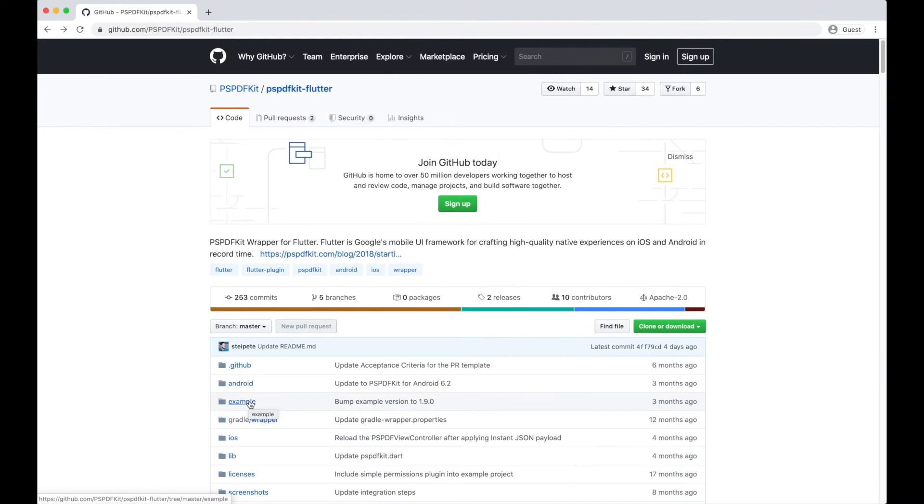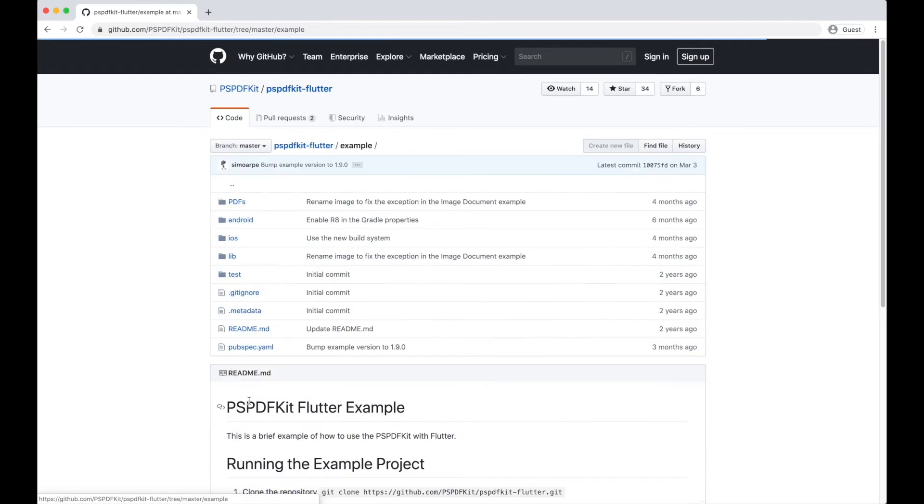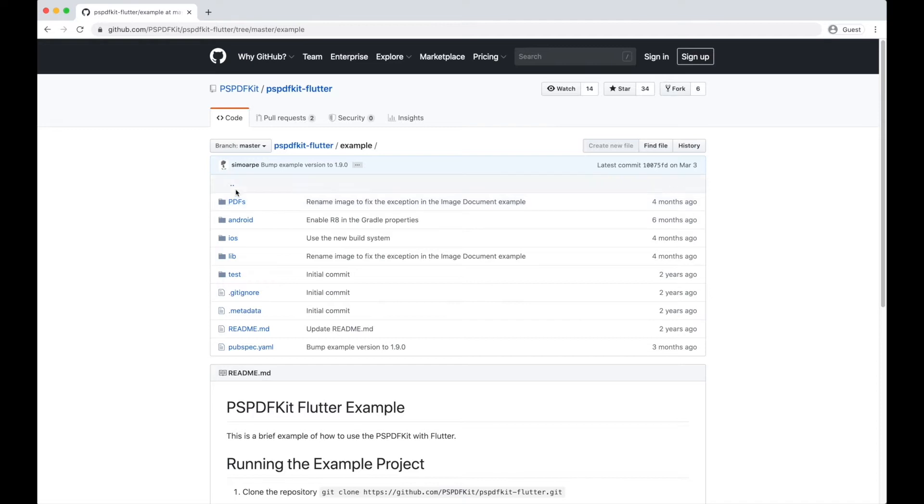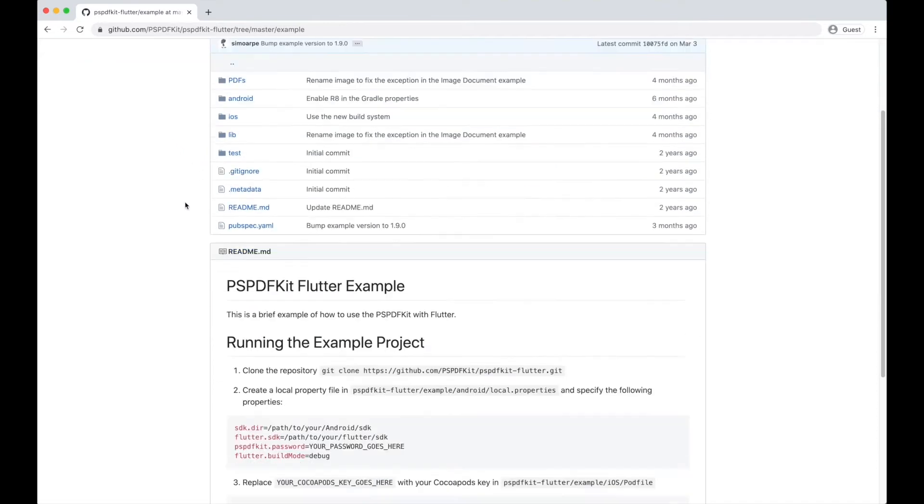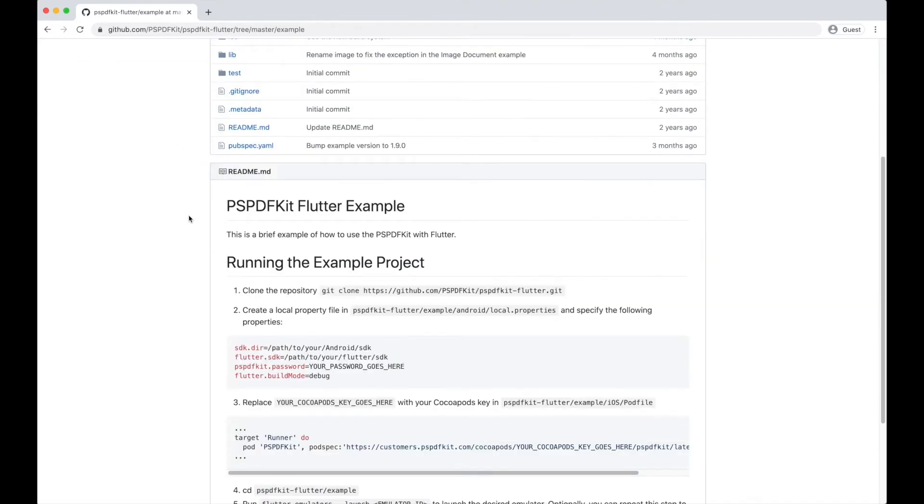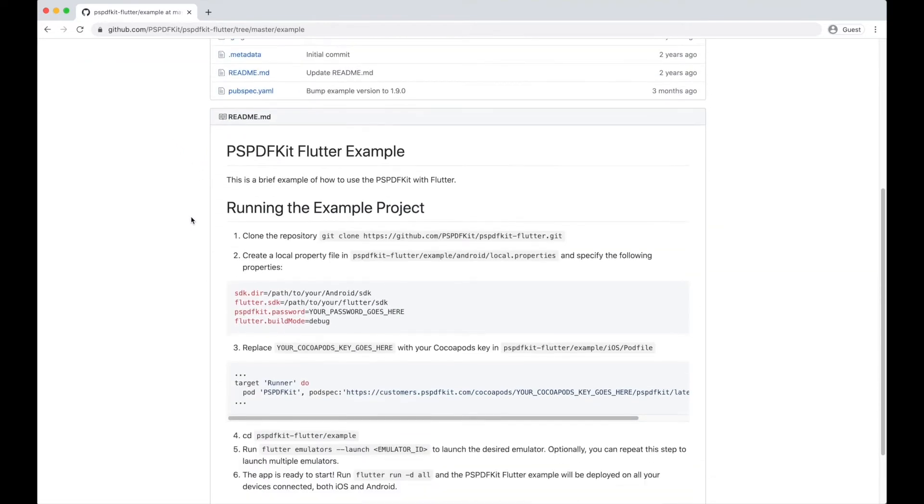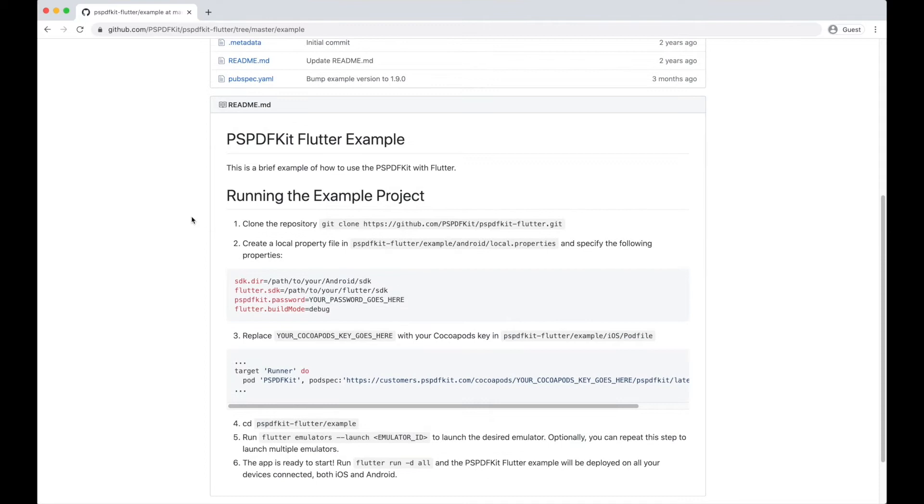Before we get started, I'll be assuming that you are familiar with Flutter and that you have already integrated PSPDFKit into your project. Otherwise, you can use our example project which is bundled inside the Flutter open source repo. In this tutorial, I'll be using this same example project to demonstrate how to extend the plugin by bridging Objective-C code.